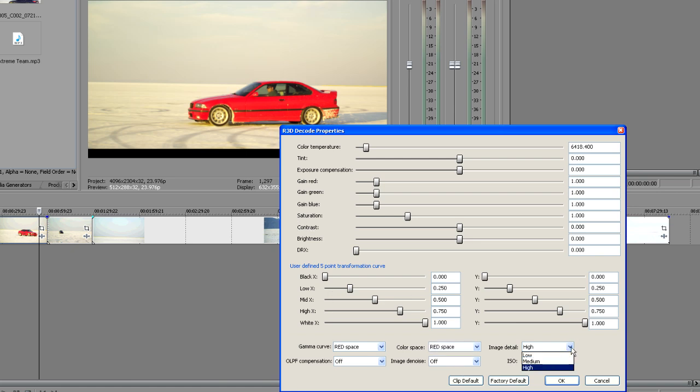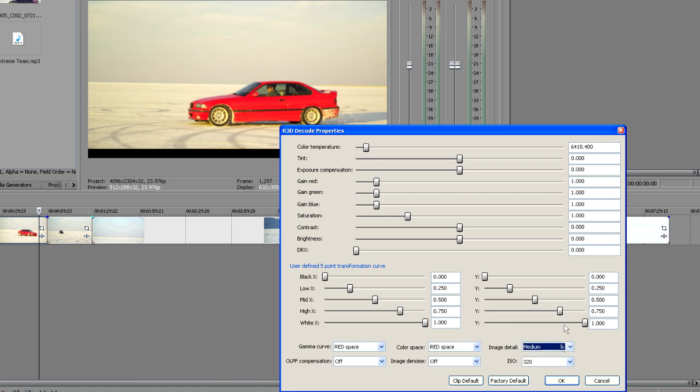Image detail. We can set this to high, medium, or low. I recommend that you leave this set to medium, but you need to make your own choices along these lines. If you're going to be down converting this media to standard definition, you definitely don't want to have this set to high.